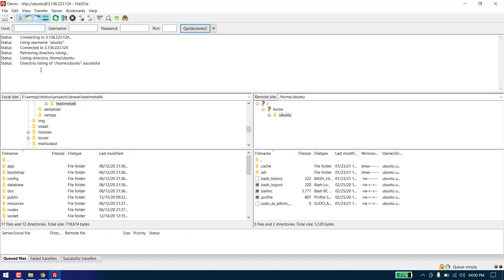As you can see we are now connected to the server.